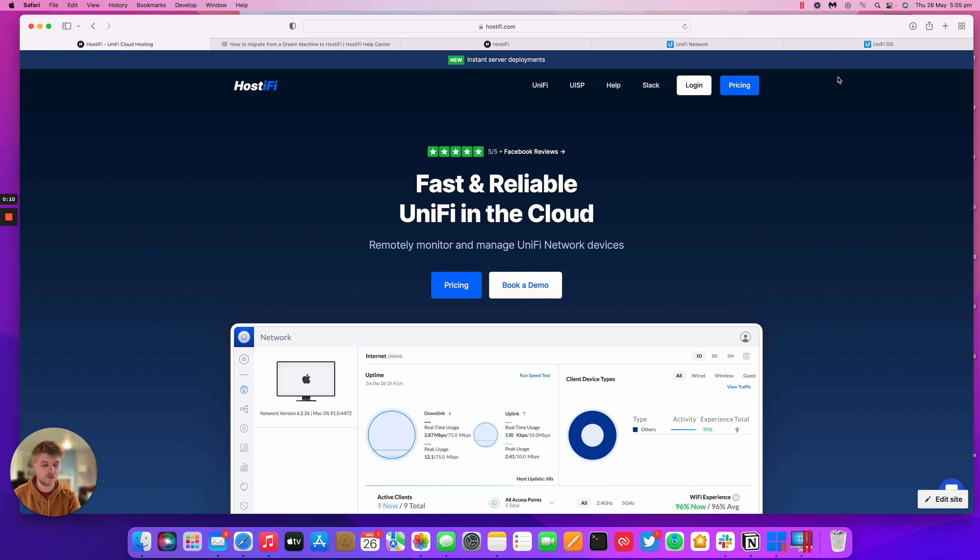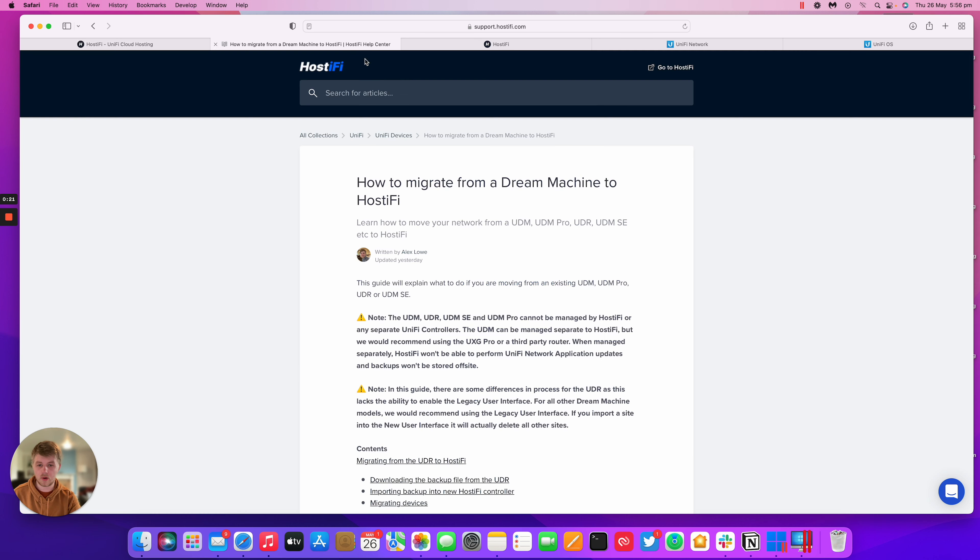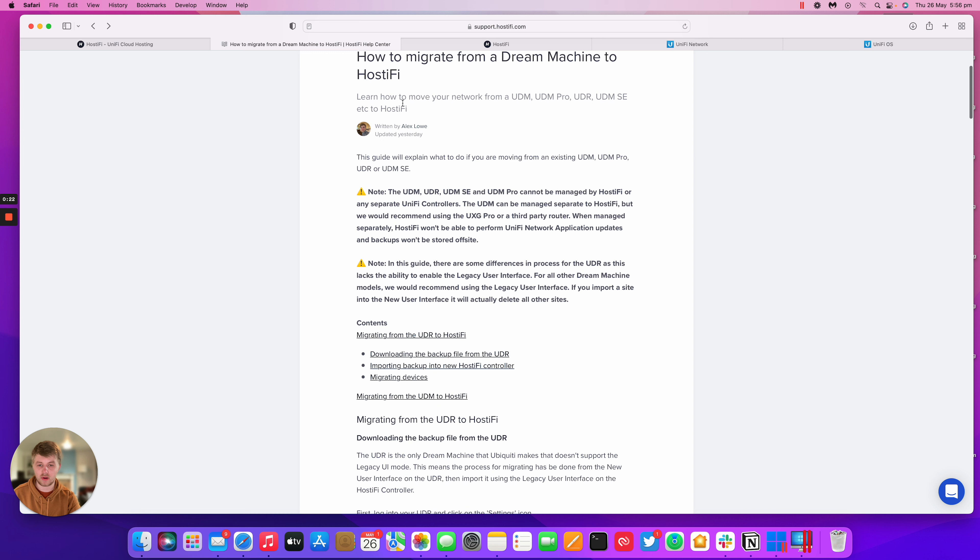In this video, we're going to be showing you how to move from specifically the UDR, Ubiquiti's entry-level UDM, all the way up to the Hostify controller. We won't go over how to migrate from the UDM, UDM-SU or the UDM-PRO, just because the standard Site Migration Wizard works for those, so we've got a separate guide on that.